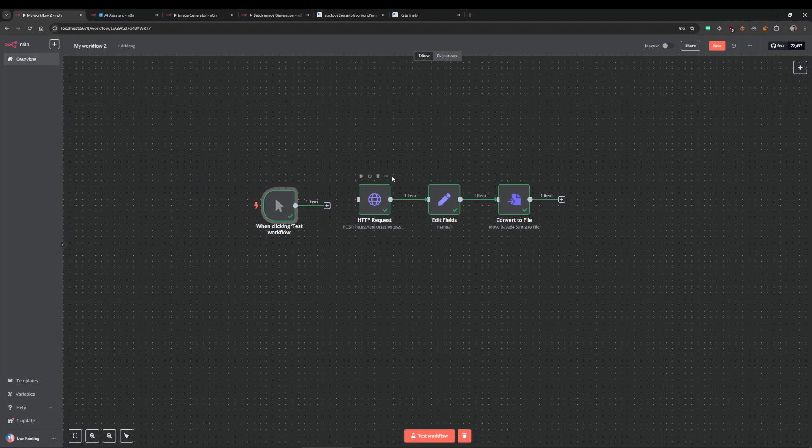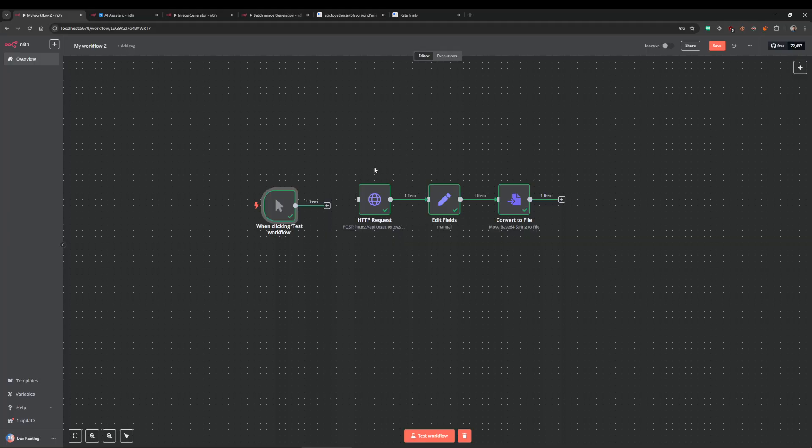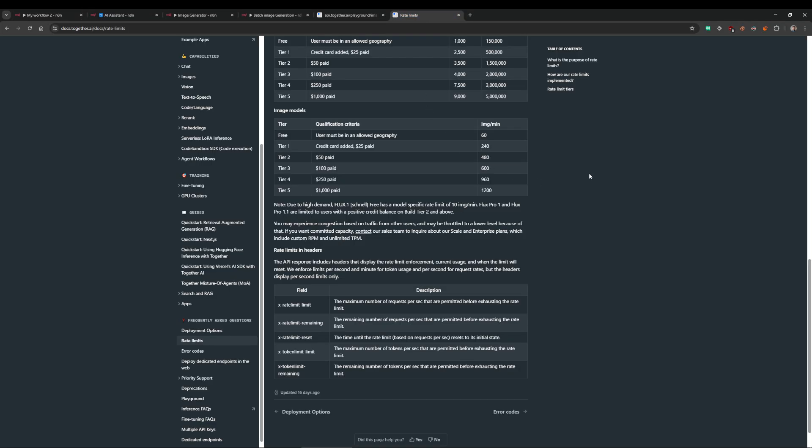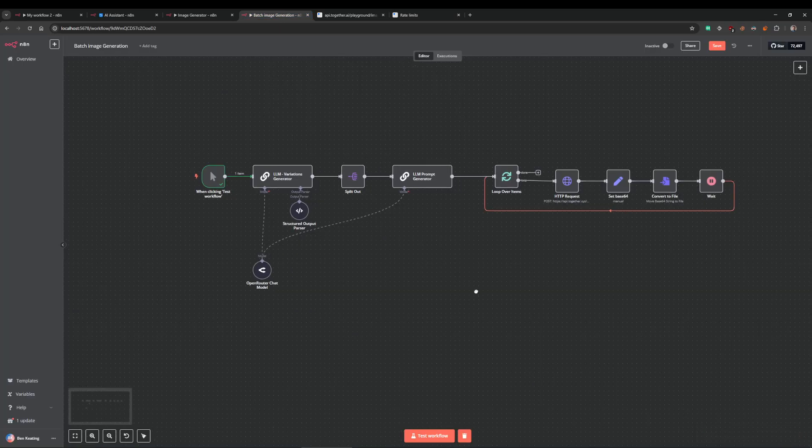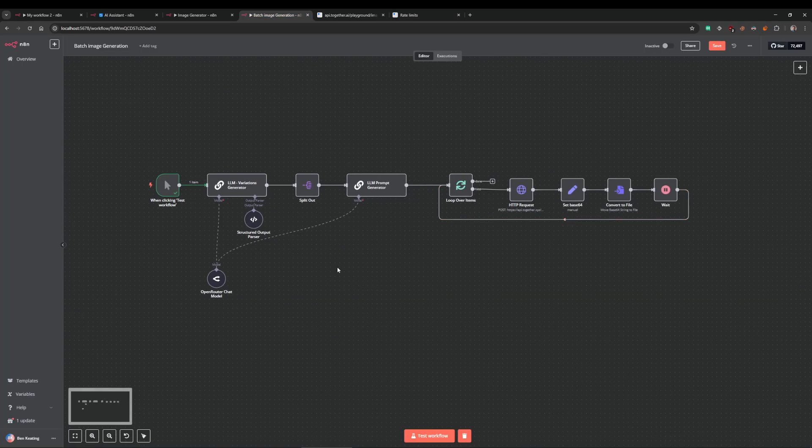You can run this—like I said there's no limits. If we just have a look at the rate limits real quick, on the free plan when you sign up and don't put any money into it, it says here due to high demand the Flux free models has a specific rate limit of 10 images per minute. That's a bit of a pain.